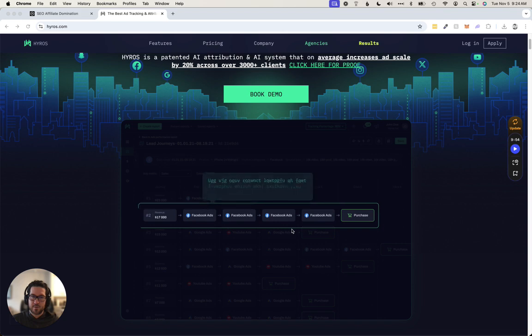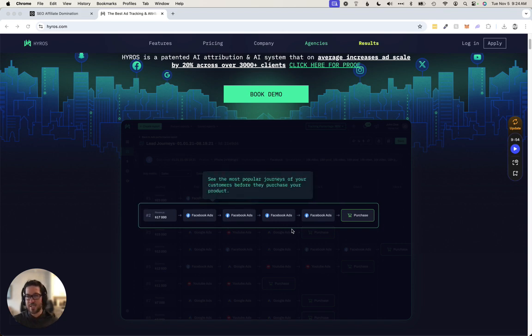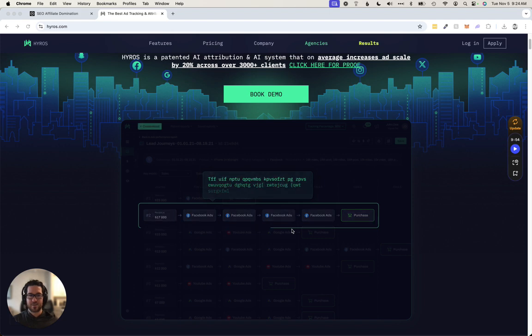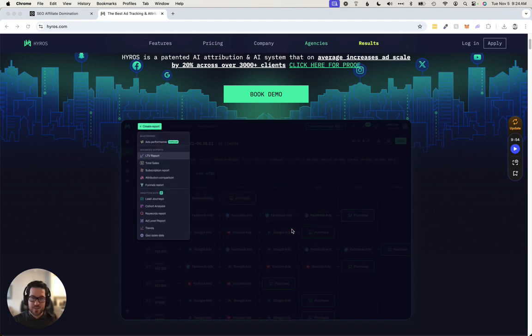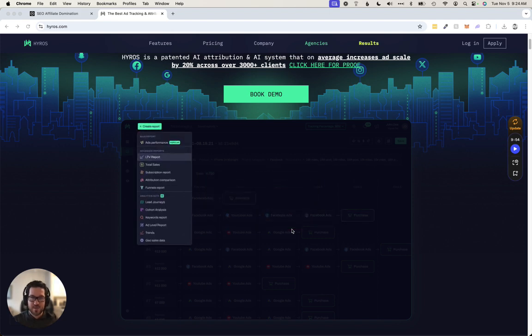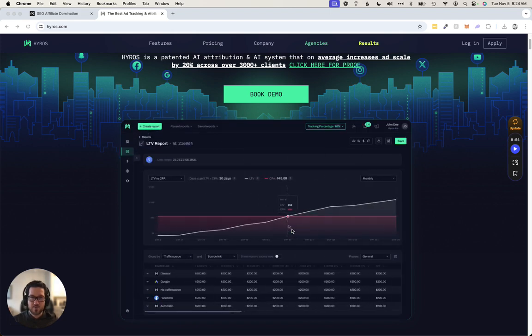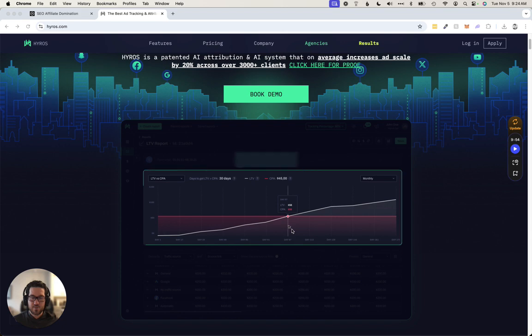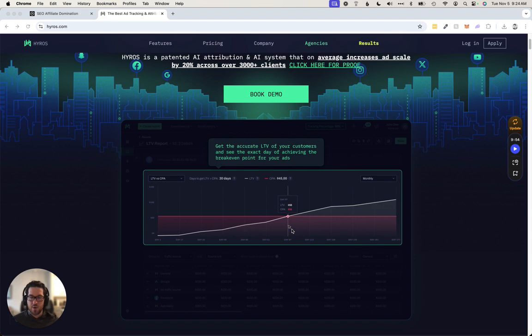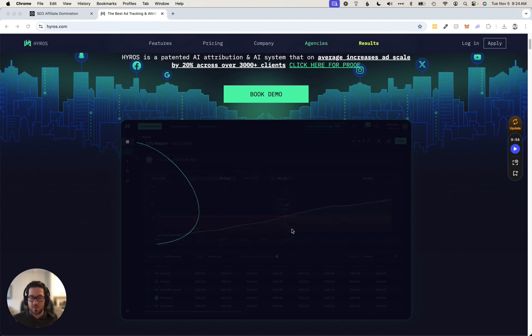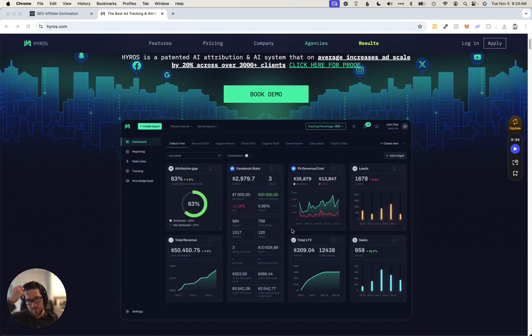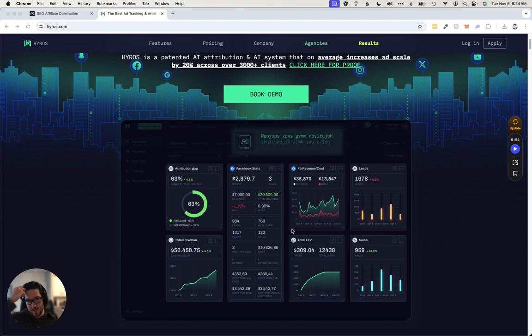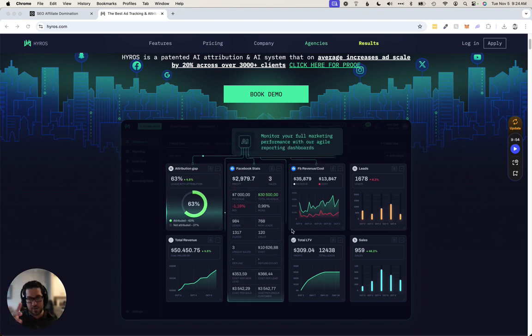If you're spending money to acquire leads and clicks and sales, it's very crucial to make sure your data is correct because it could be profitable and you not know, or it could be losing you quite a bit of money and look like the opposite. That's a huge problem.